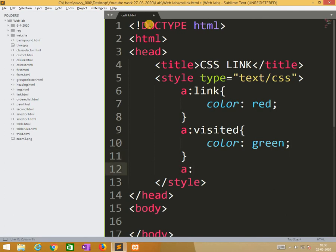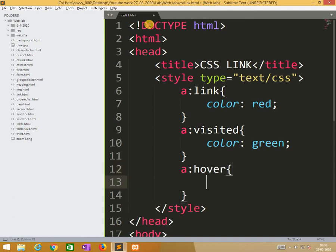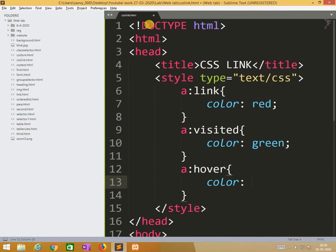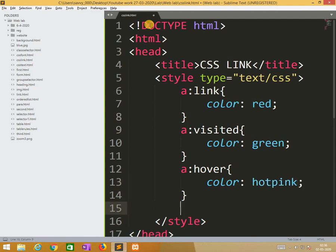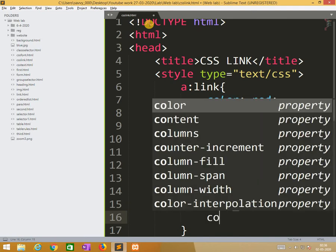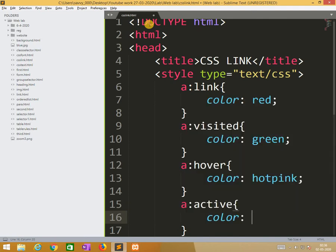A colon mouse over, color is hot pink. So again hover active, the color is blue.